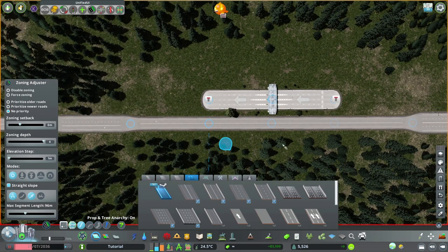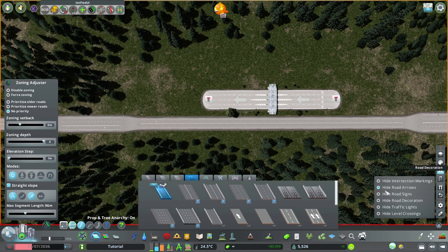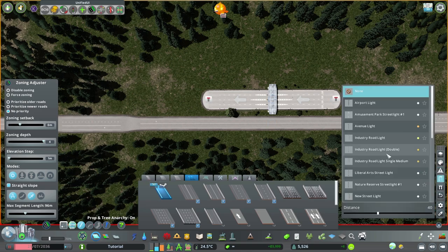Now we need the single highway ramps. As always I've got the arrows disabled on these roads, and node lights disabled too.